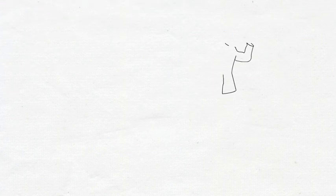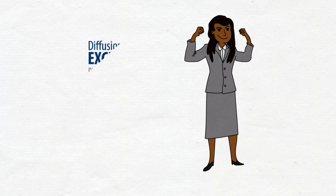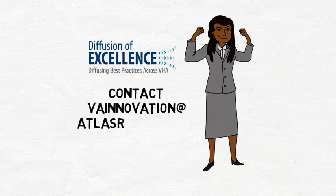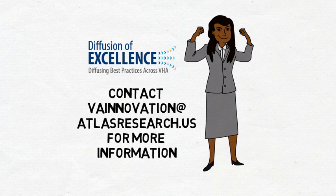FLOW3 helps VA employees serve veterans. Contact VA Innovation at atlasresearch.us for more information.